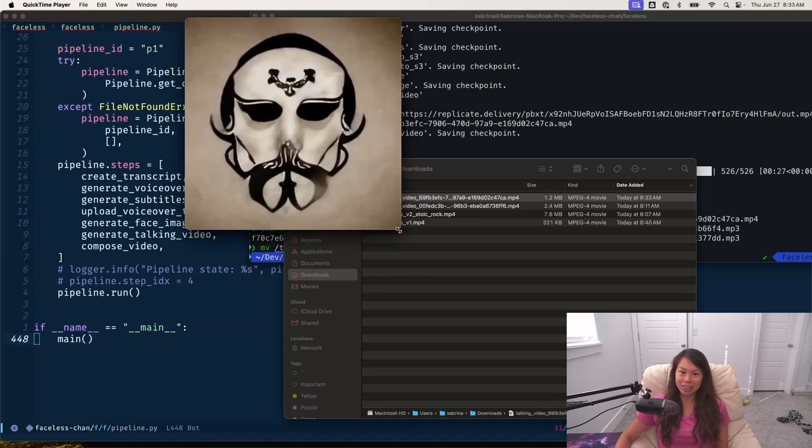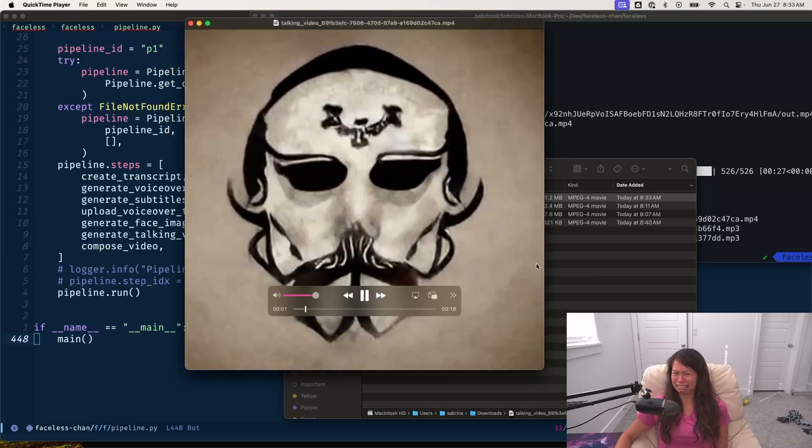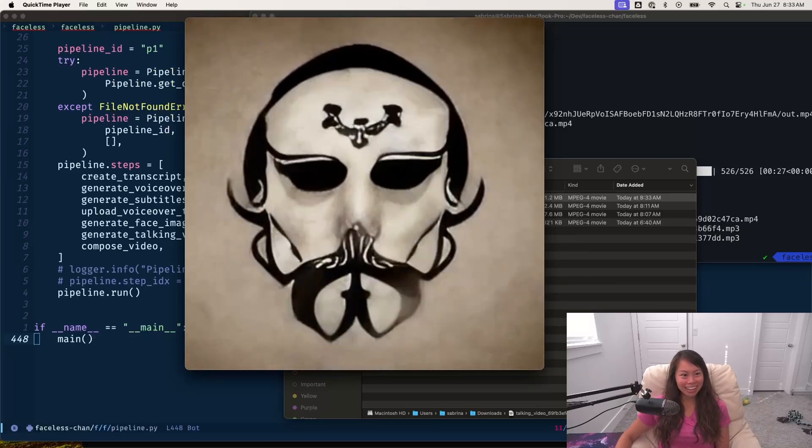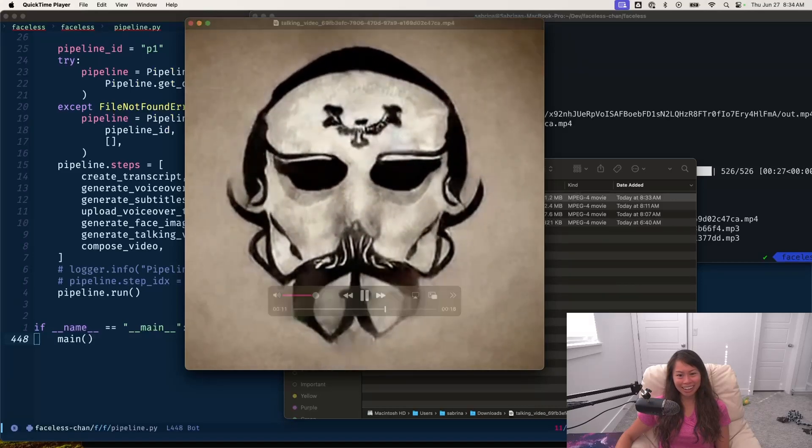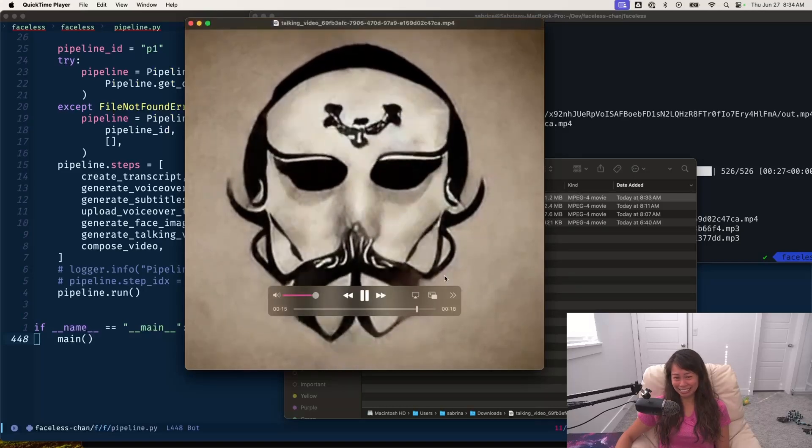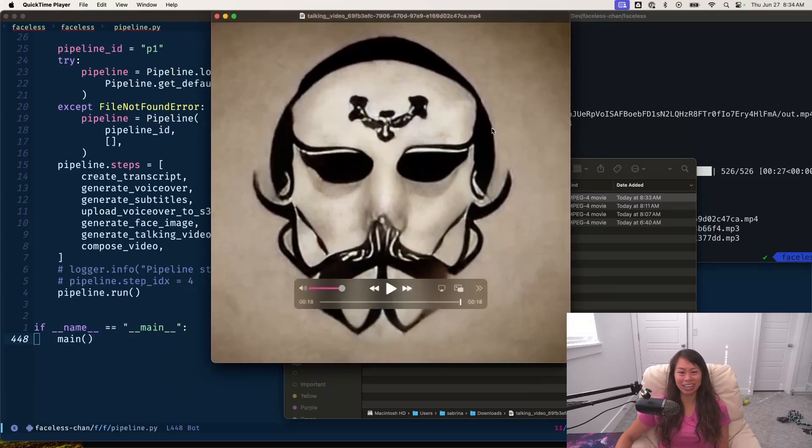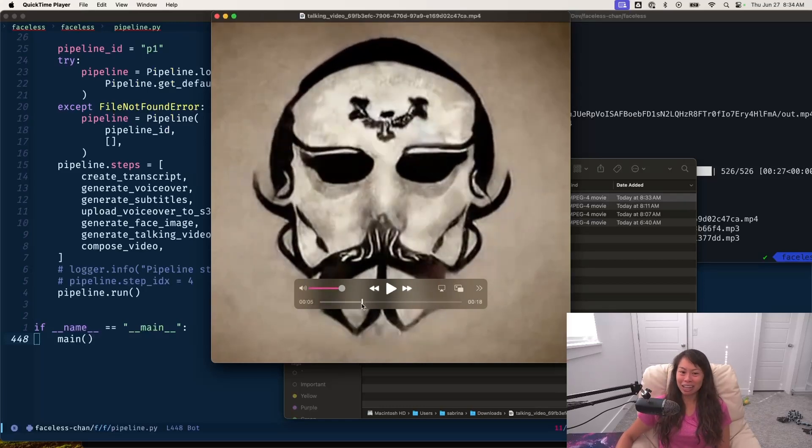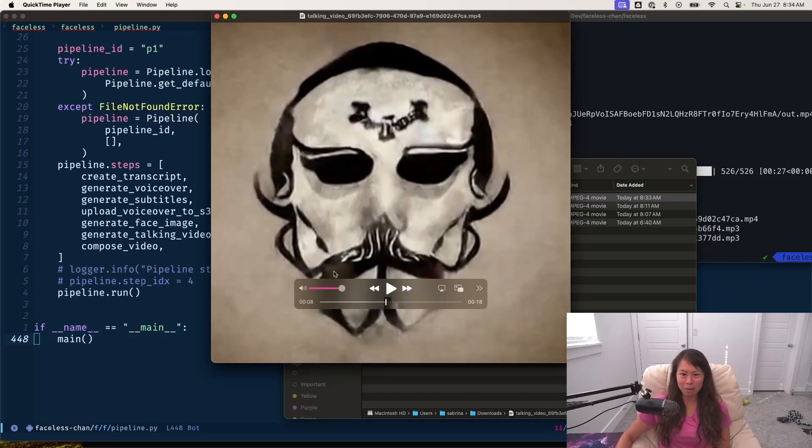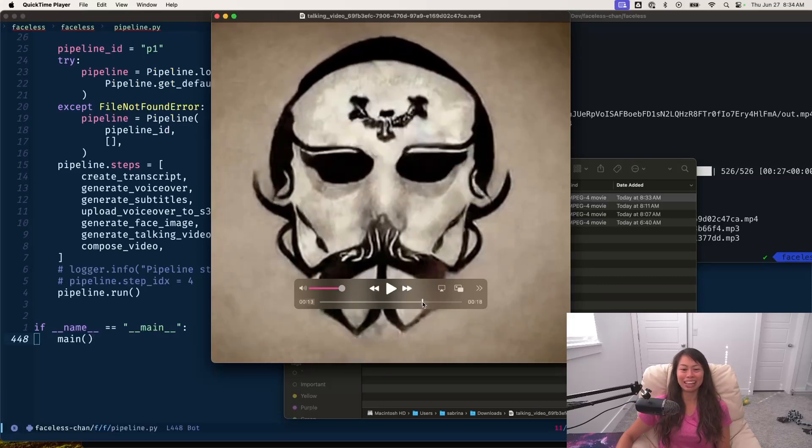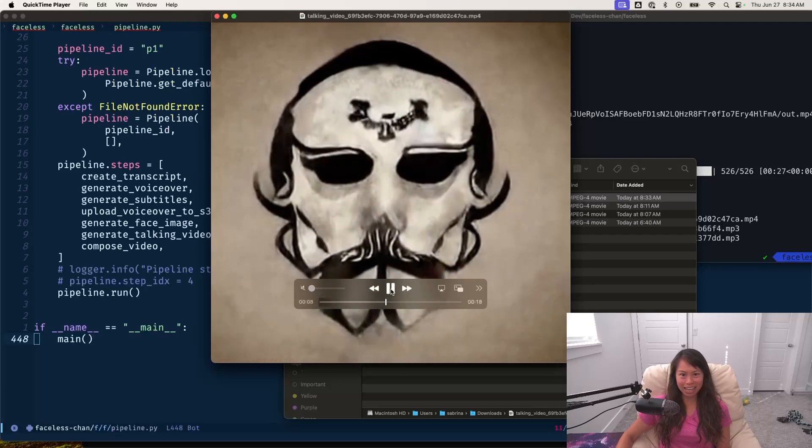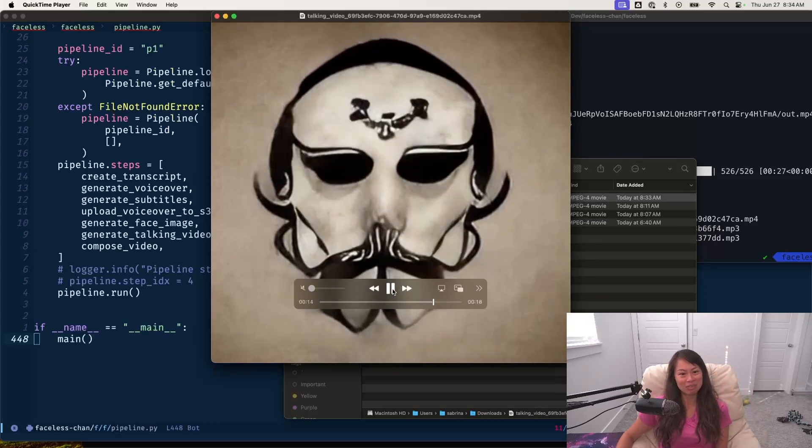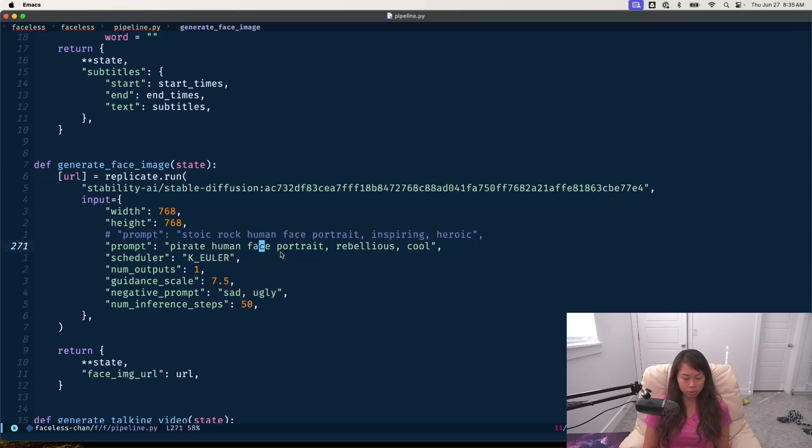The very last step in the pipeline is composing everything together, taking the video and then adding the subtitles and voiceover. Let's see how our pirate looks. That is not what I was expecting. He doesn't really have a mouth, so I don't know how sad talker is going to animate him talking. It's almost like he's a pirate flag and it's jiggling in the wind or waving in the wind or something. So the pirate was not super great.